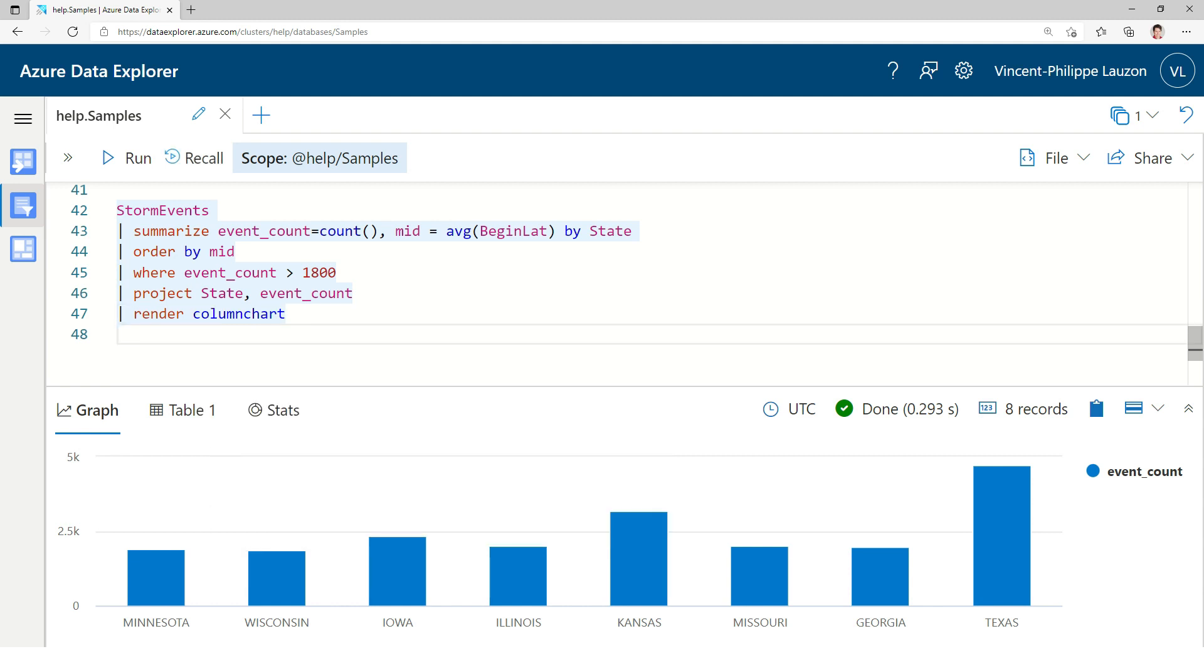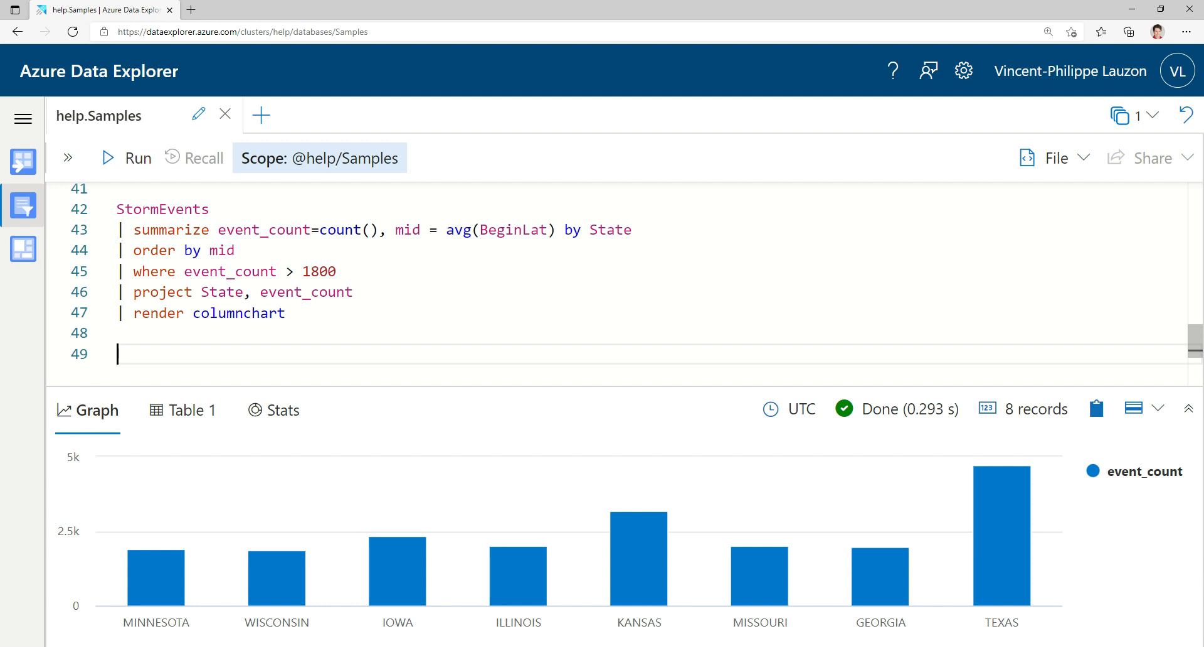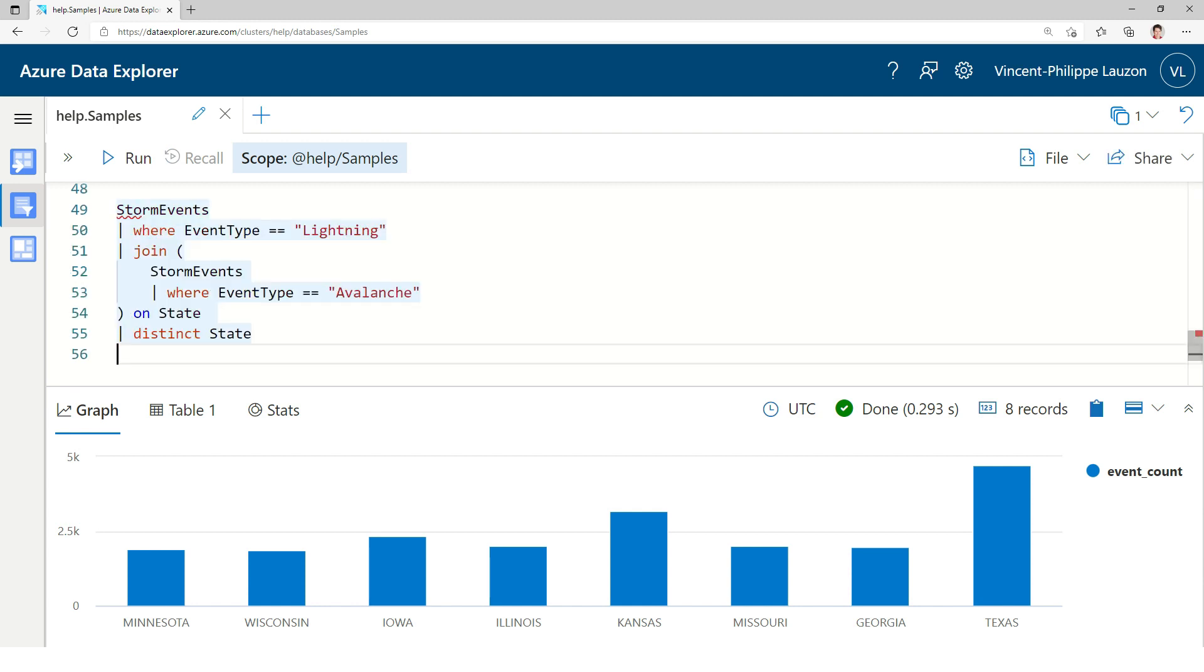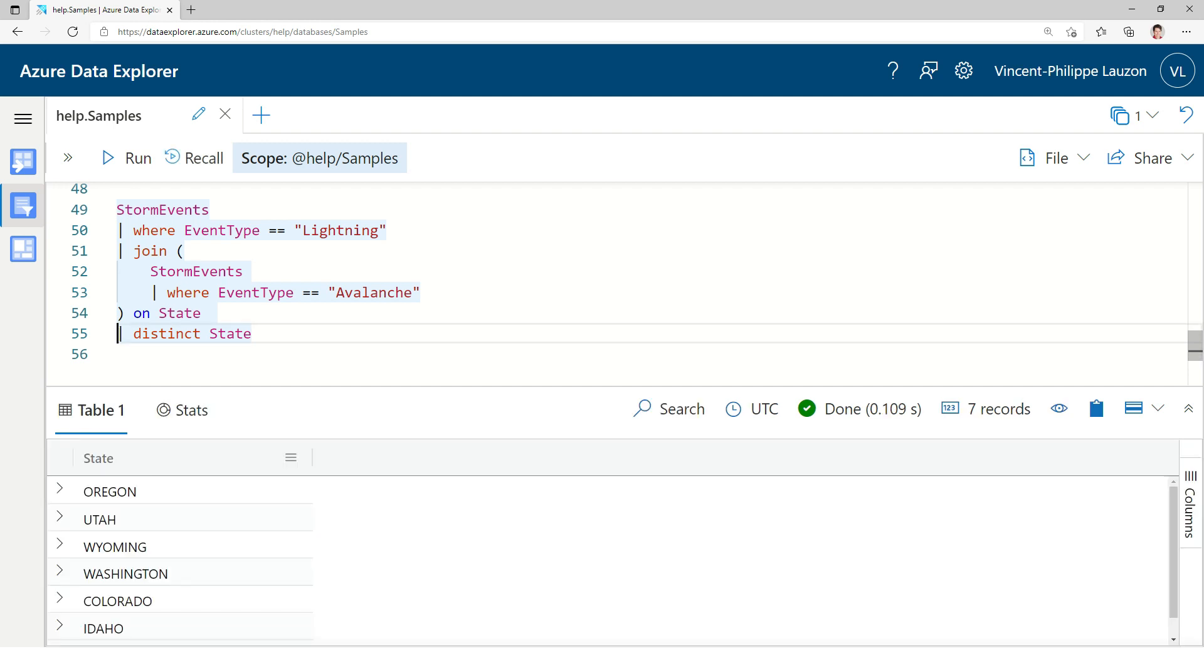So, we looked at simple queries. We looked at aggregation. Now, we looked at charts. But now, we're going to look at joins. So, joining multiple tables. Let me paste that. Here, what we do, we take the StormEvents table, we filter it with only event type of lightning. Again, we take the StormEvents table, we filter it by avalanche, and we join it on state. So, we want to know which states have both an avalanche and the lightning event. At least one. Now, this works.